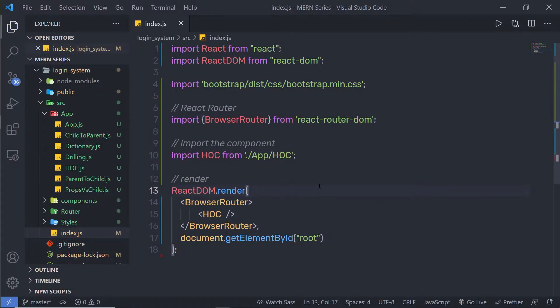In this lecture we're going to talk about how to create references in a React application. References make it possible to access DOM nodes directly within React. This comes in handy in situations where, for example, you want to change the value of an input element without using props or re-rendering the whole component.